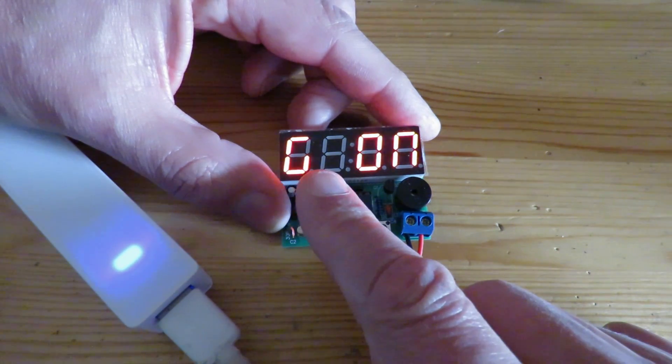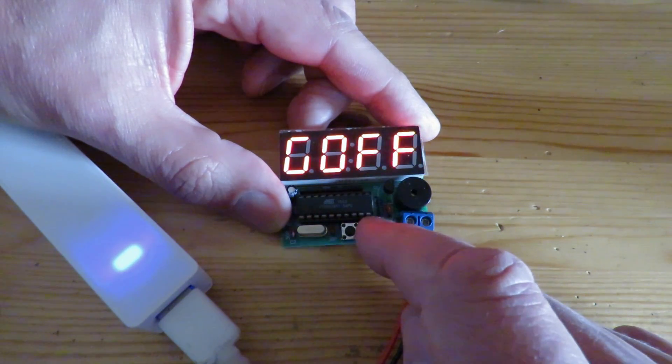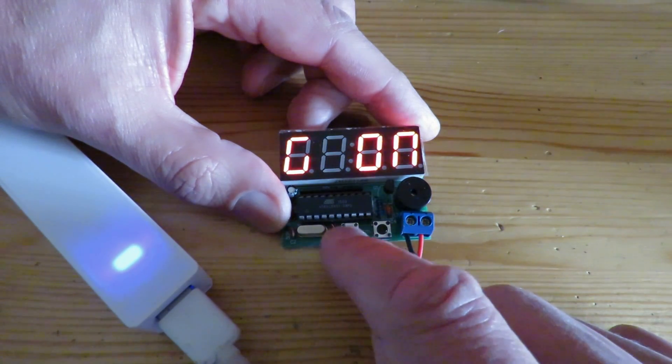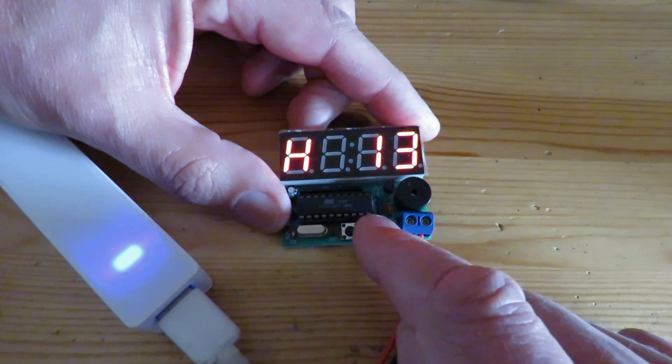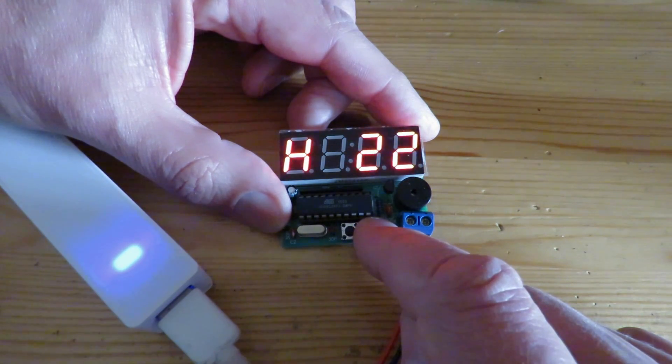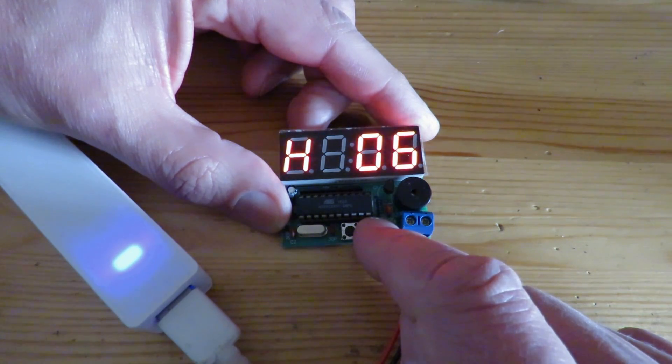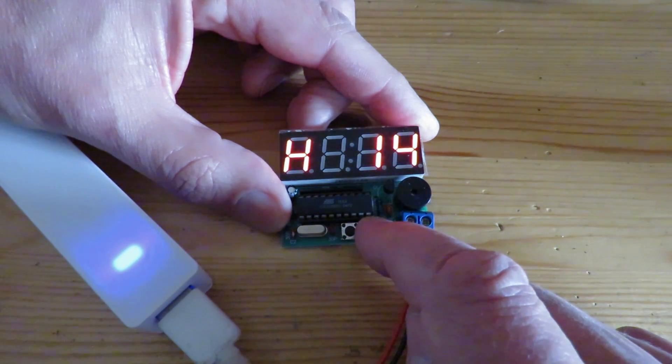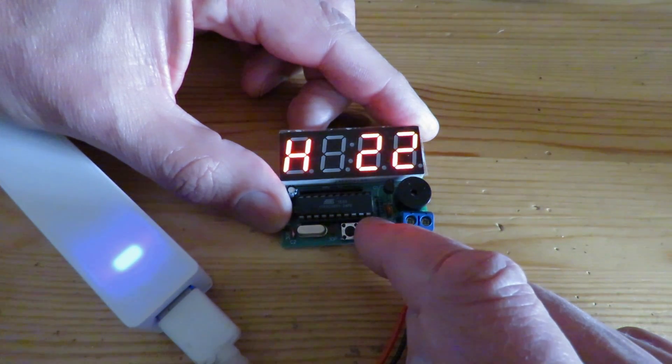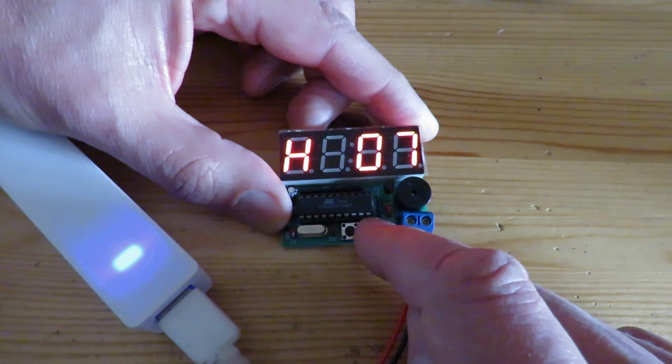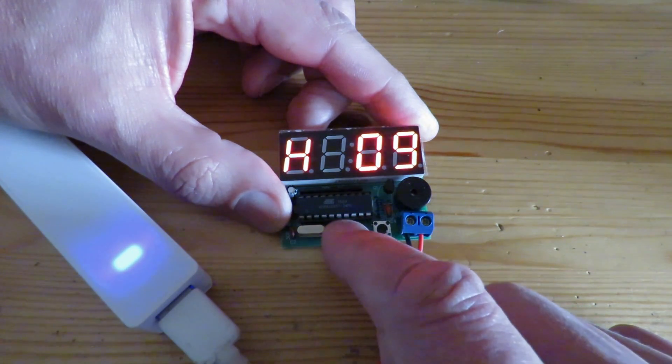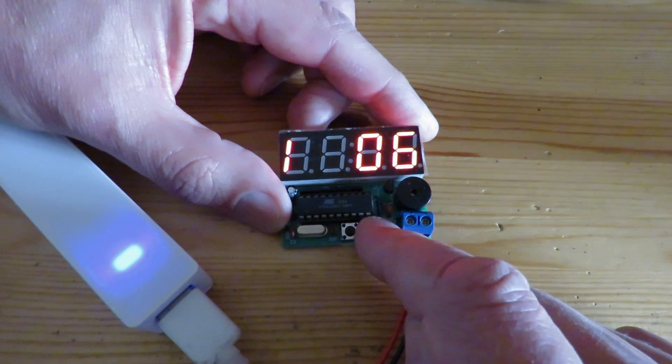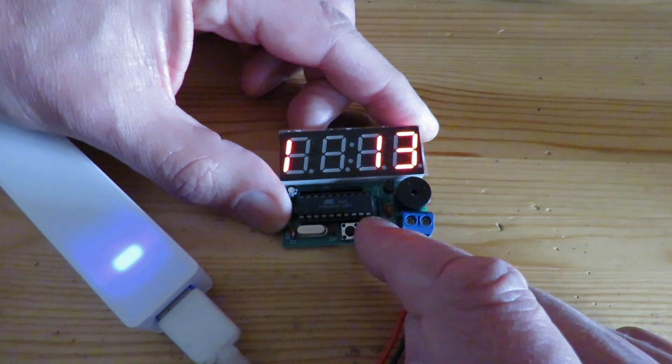Press that again. We're now on the second alarm setting on and off again. And we'll set this one to nine again. Nine minutes. I'm going to set that to 59 minutes.